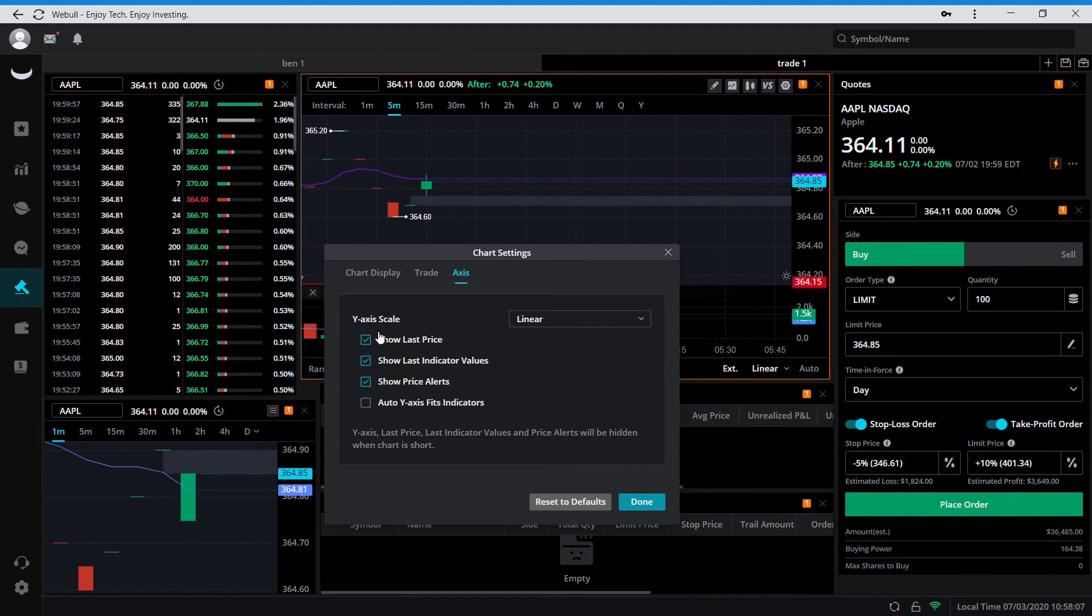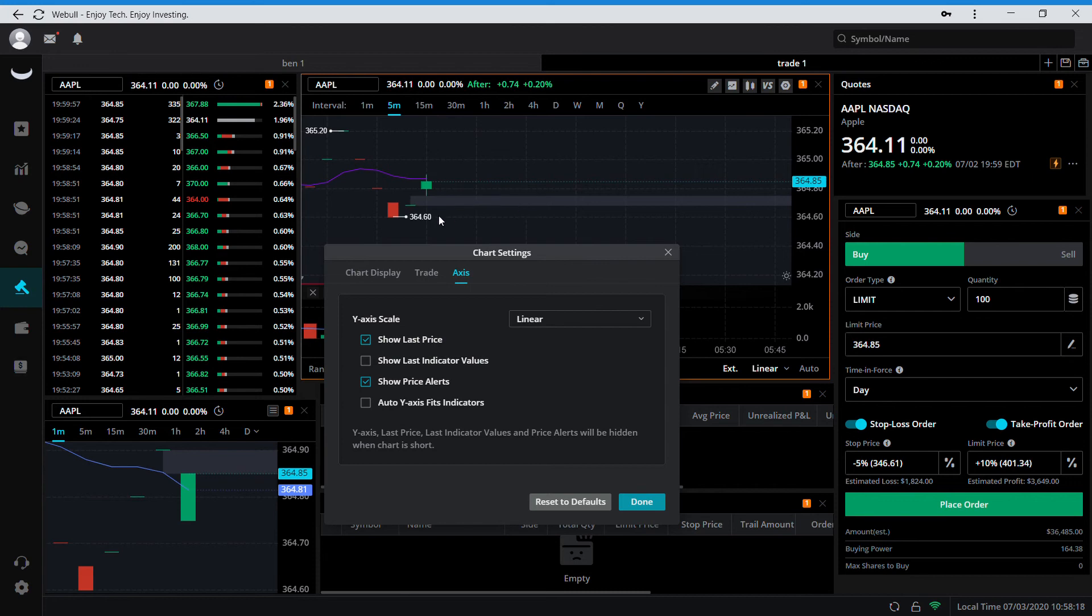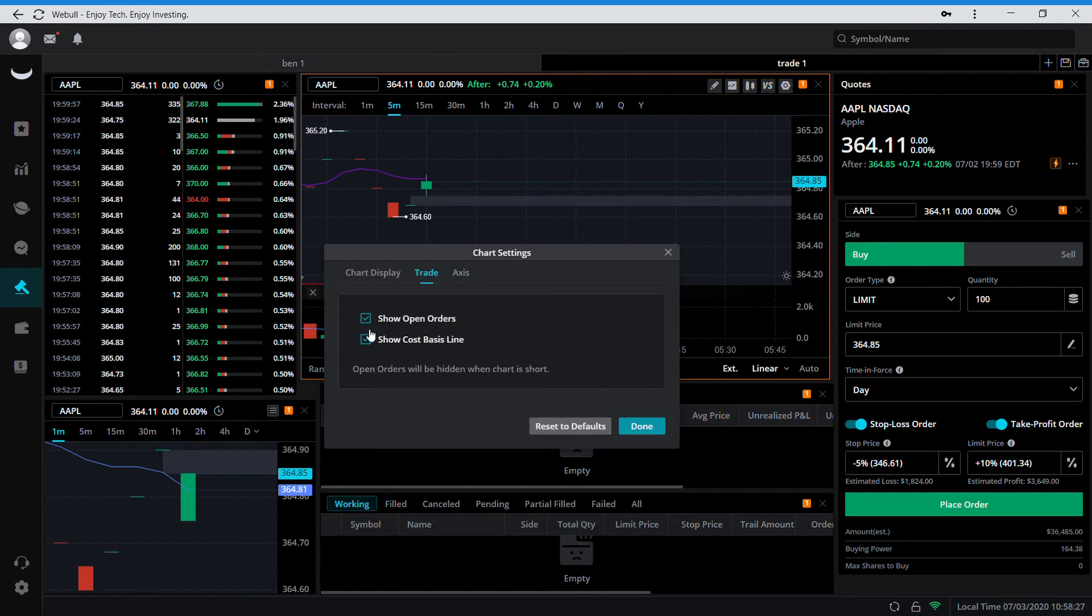I don't like all this. That'll show any indicators you have on your VWAP or your moving average or your EMA. The more indicators you have on, the more numbers are going to be floating around over here to the right. So I keep that off and that's basically it.